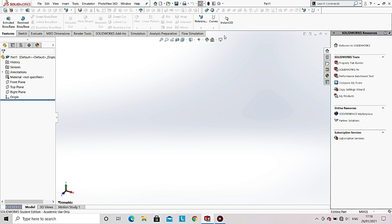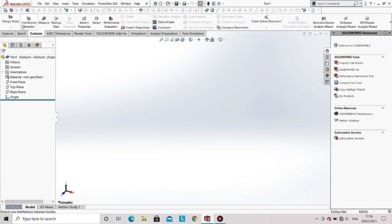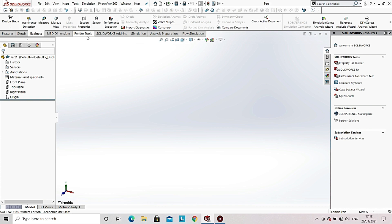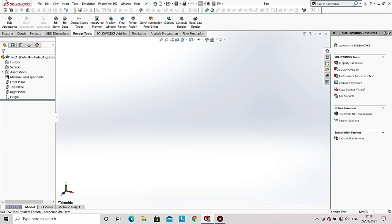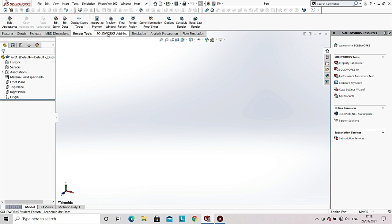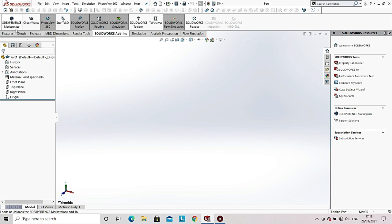Here you can see the Reference option available. If you click the arrow below it, you can see options like Plane, Line, Point, etc. With the Reference option you can create a new plane, point, or line to help you make a new sketch. If you click on the Evaluate option, it helps us to calculate various parameters of the 3D object that we have created. Going to the Render Tool option, you can see options that help create a lifelike image of the object.